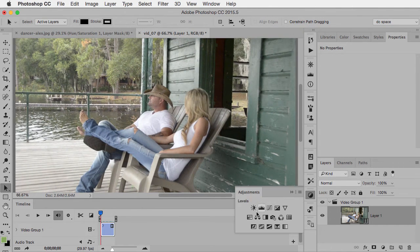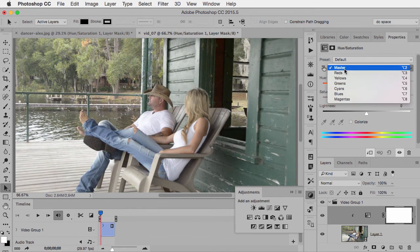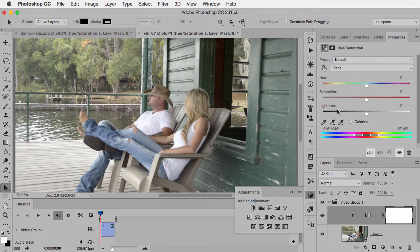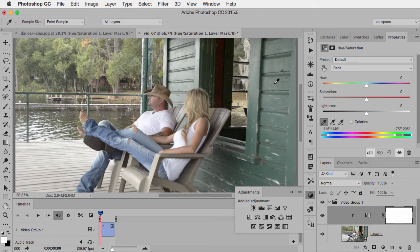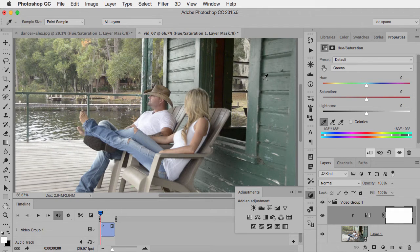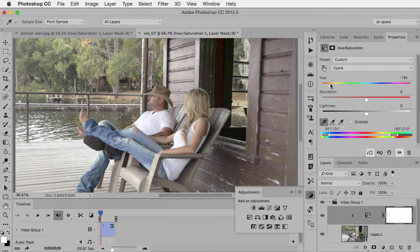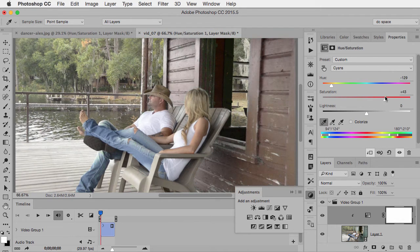So we're going to add a hue saturation adjustment layer, and again, I'm going to just show you that I can pick anything, doesn't really matter. Now, if I take my eyedropper, I'm going to go over the different shades of green, and then let's see if we can't change the color to something a little more unusual.